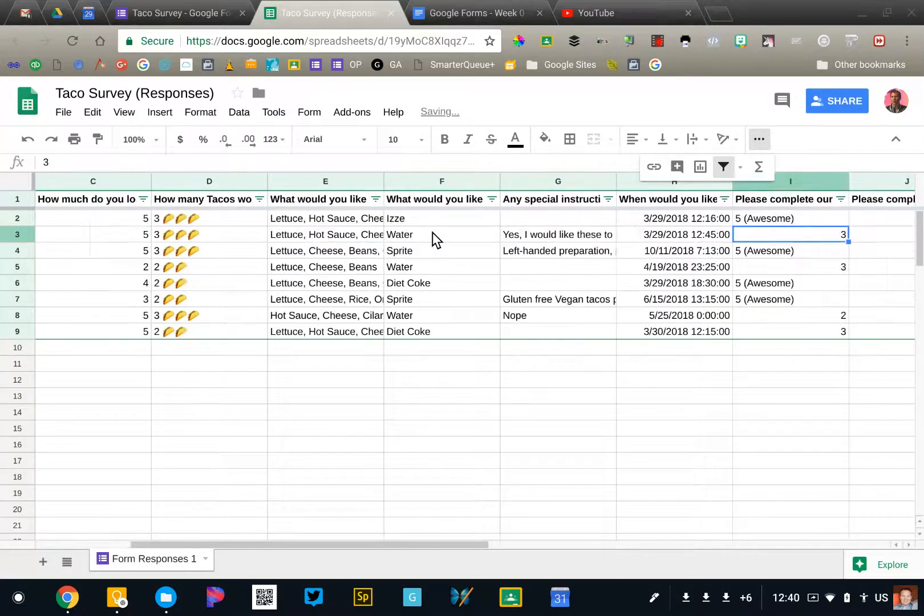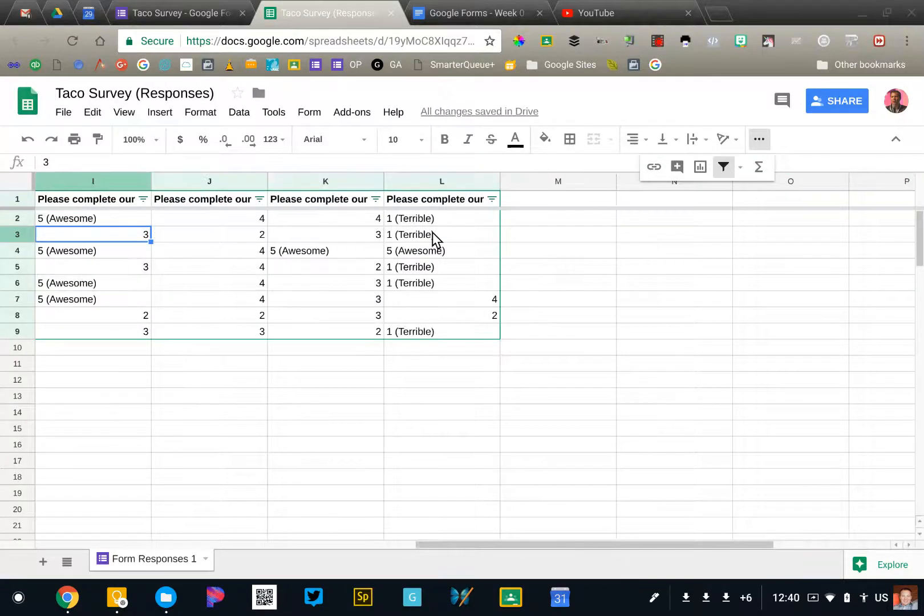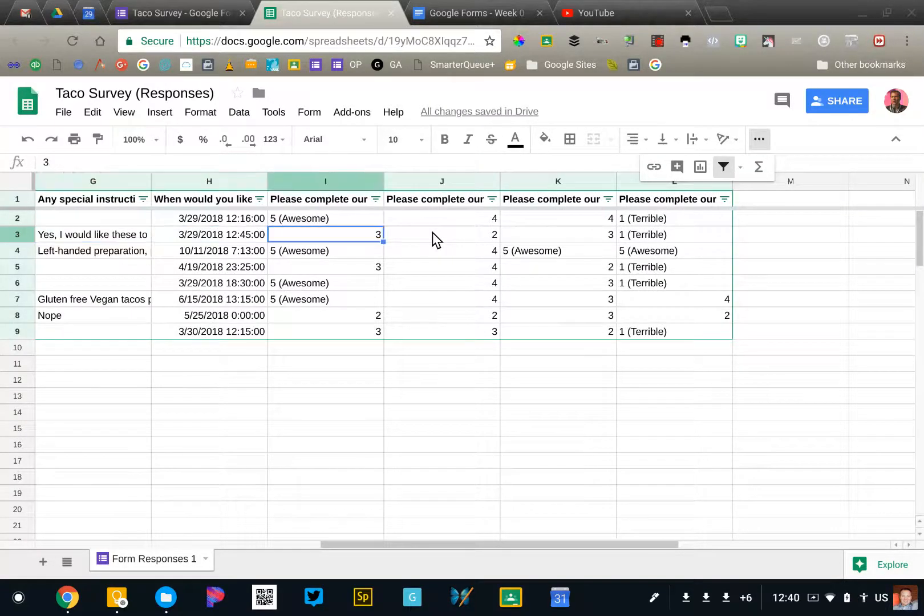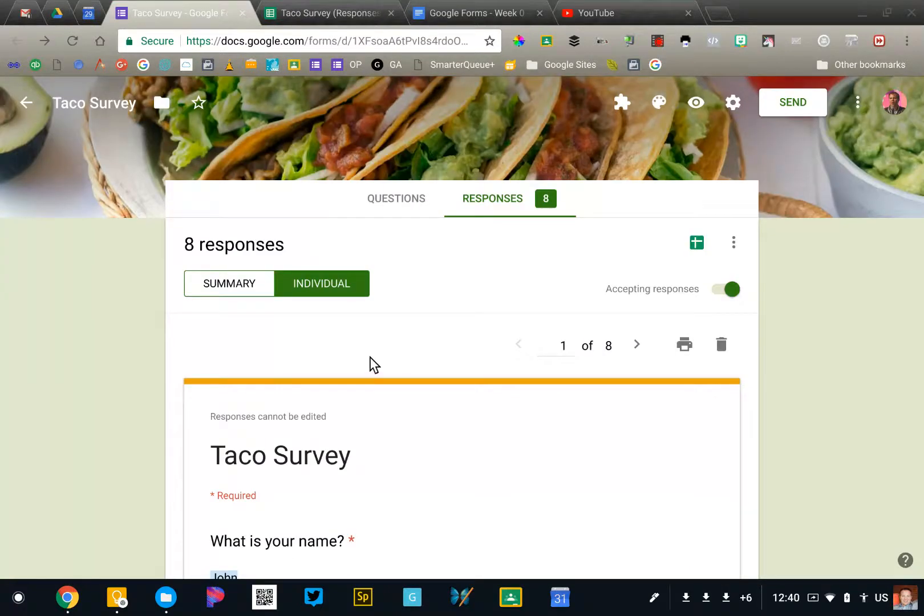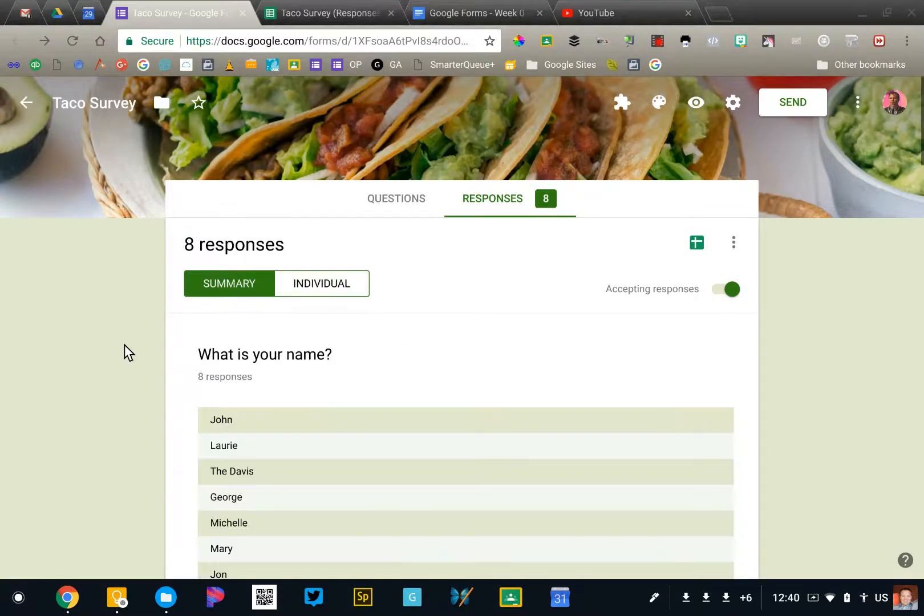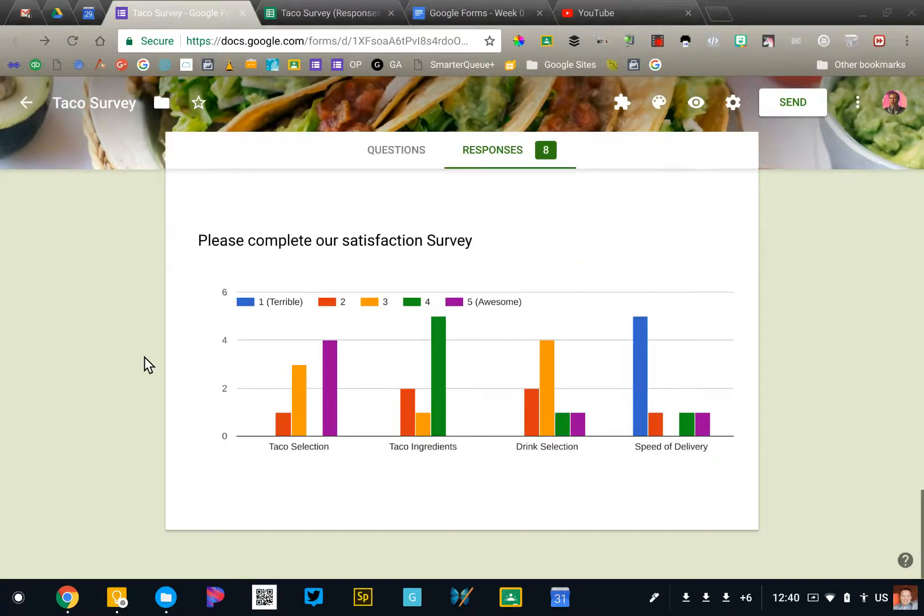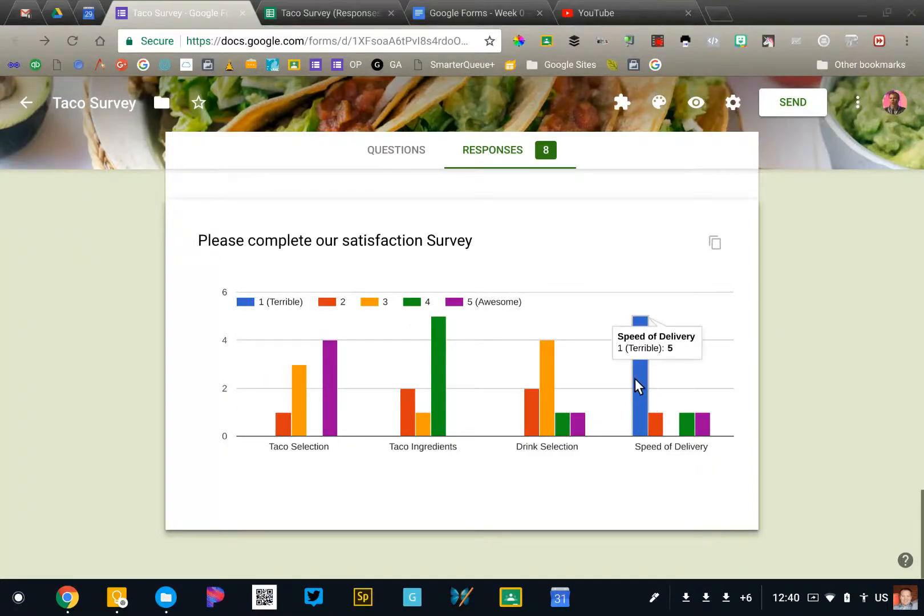Now if I look at my survey results, my taco satisfaction survey in the form, you'll notice that we have pretty good reviews on everything except speed of delivery. That did not go so well. So I want to get some more information on that.